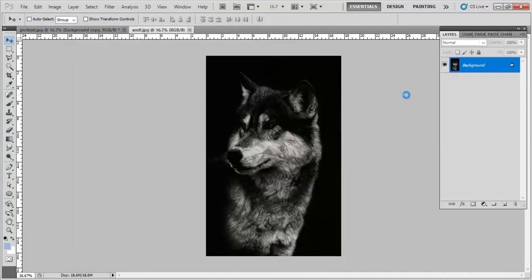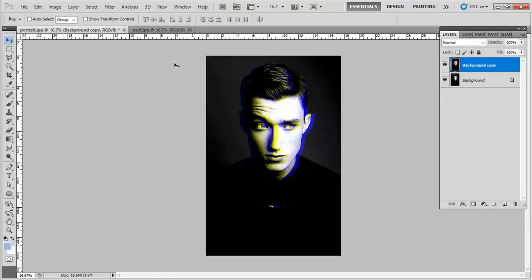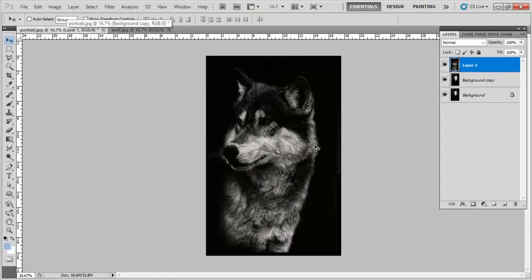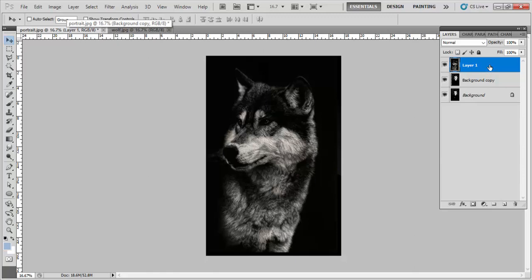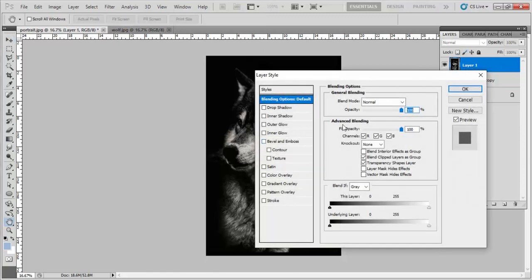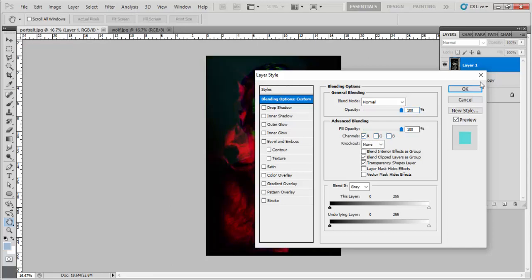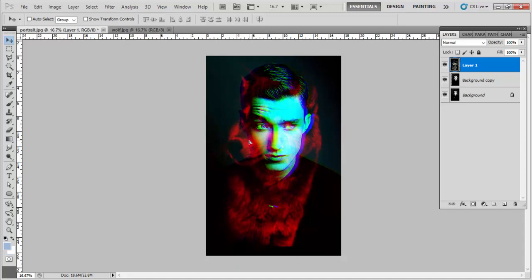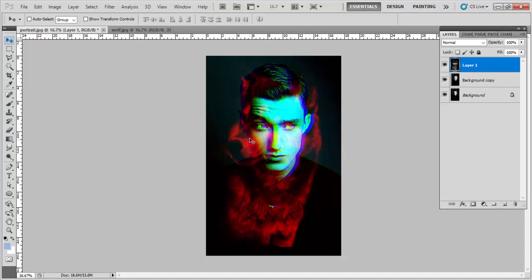Now we will copy it and paste it in this layer, in this file. And again we will double click into the layer one, and going to the channel we have to select the red. Now you can adjust the layer one according to the photo.